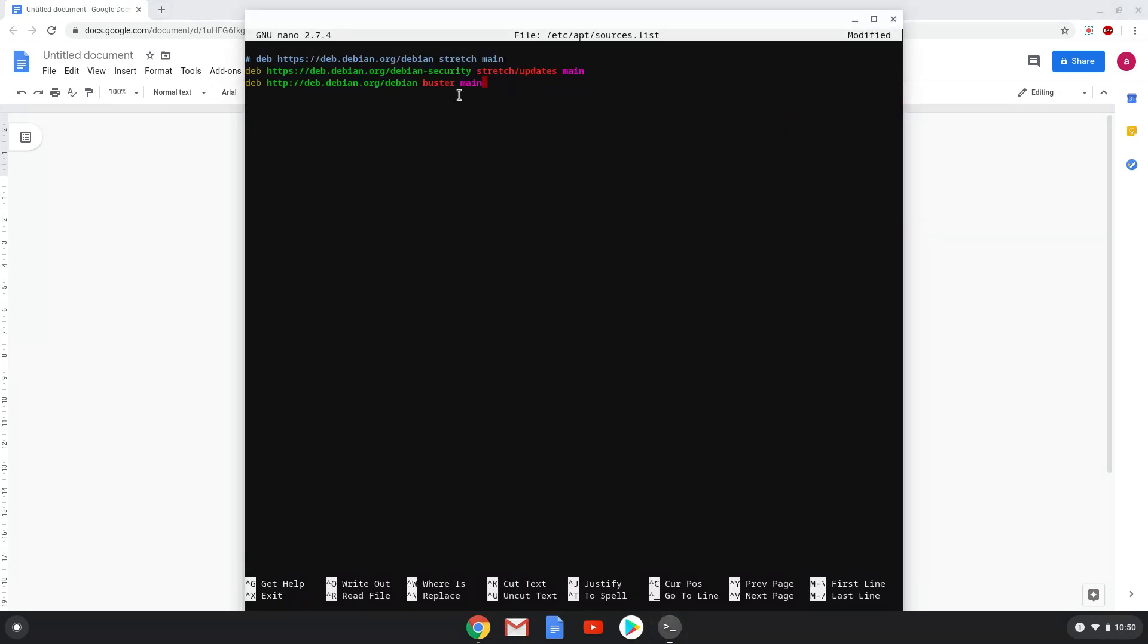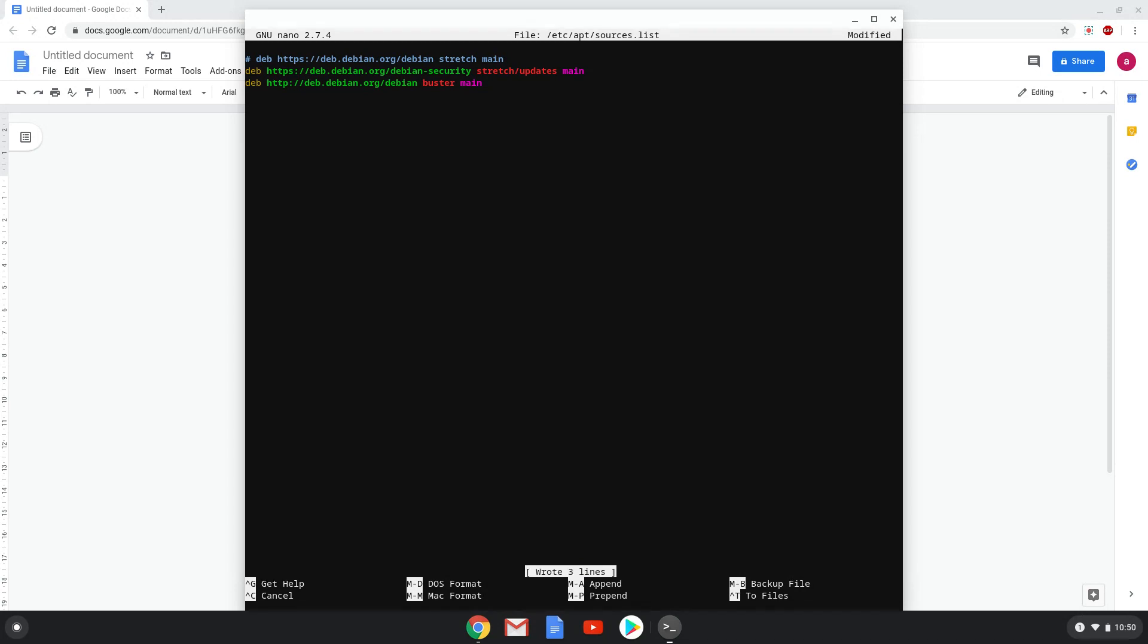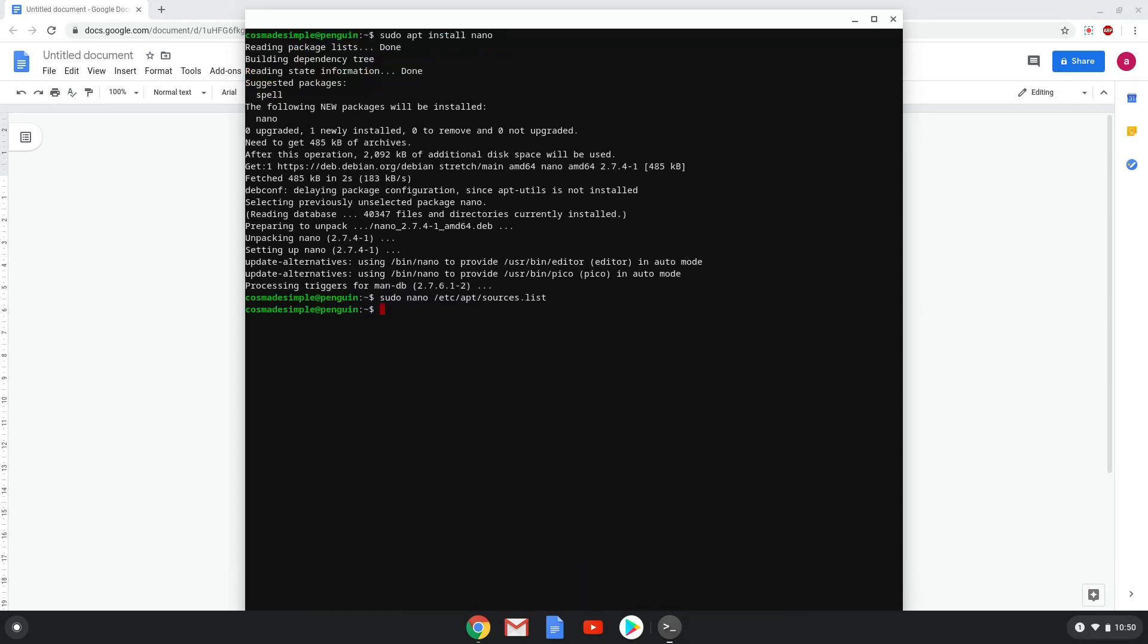To close the text document we press Ctrl and X together, after that Y and then enter. Let's move to the third step, where we will update our repositories by copy-pasting the command in our terminal session.